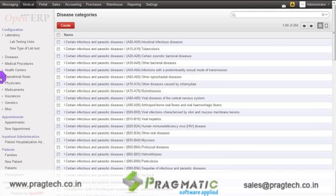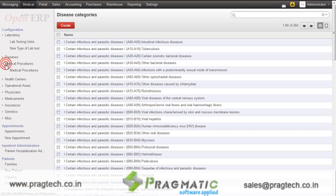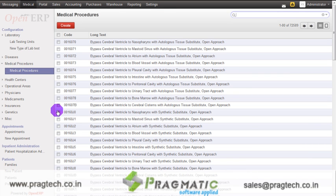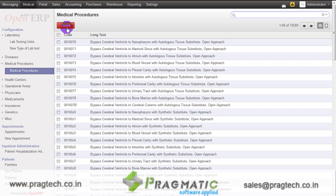The next option is medical procedures. The system has a list of 72,589 pre-configured records. New procedures can also be created using the create button. The next option is health centers.